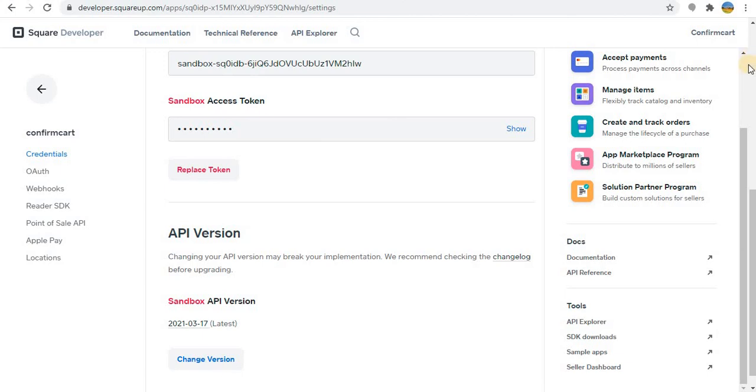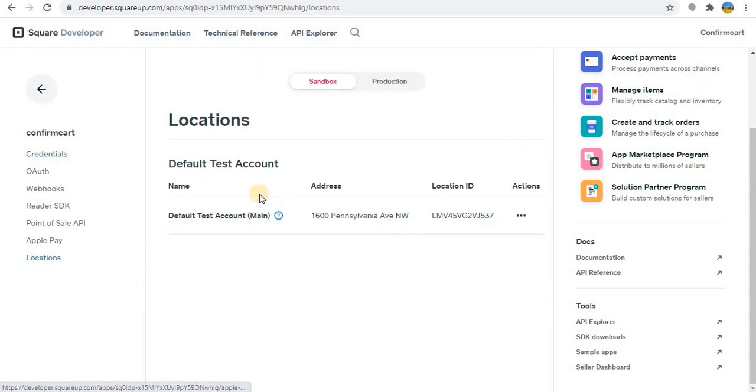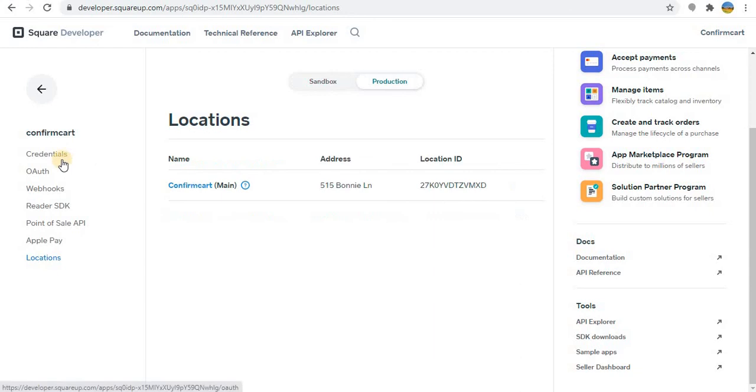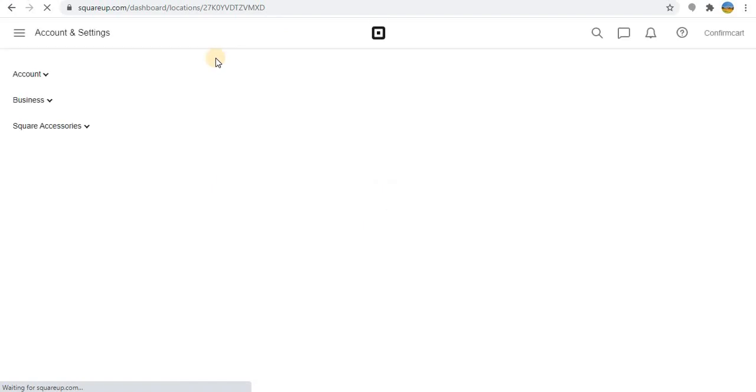When you do this thing, you should also have to integrate with your bank. For that, what you have to do is you have to go to locations, and we will go with production. Once you go with production, then you can go here and it will take you to your production portal of the Square app.